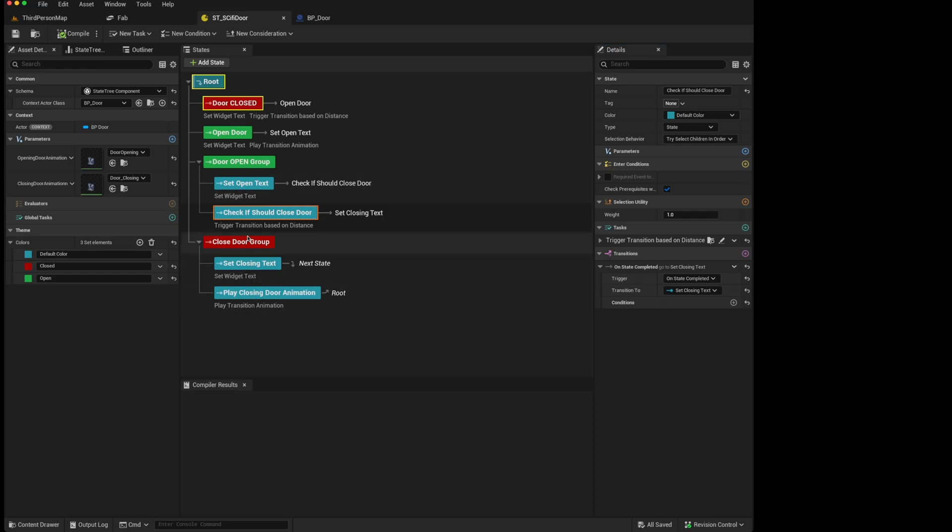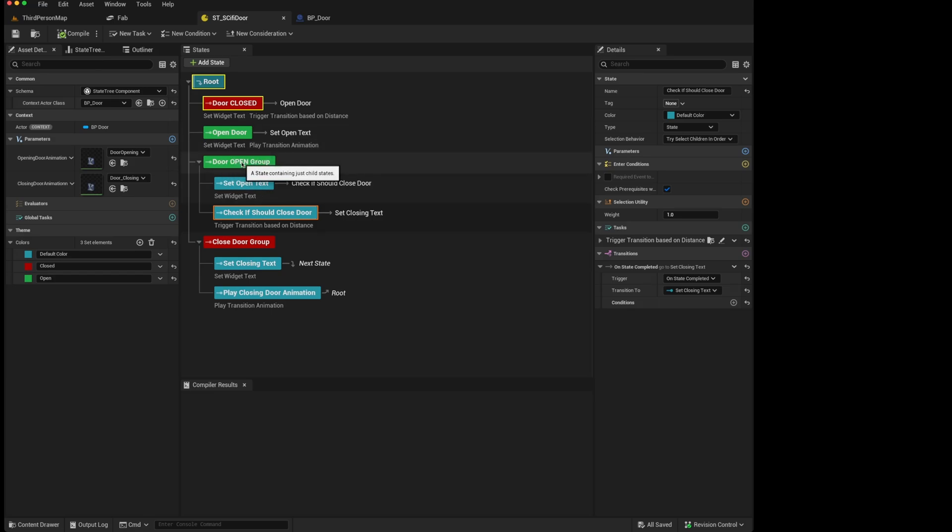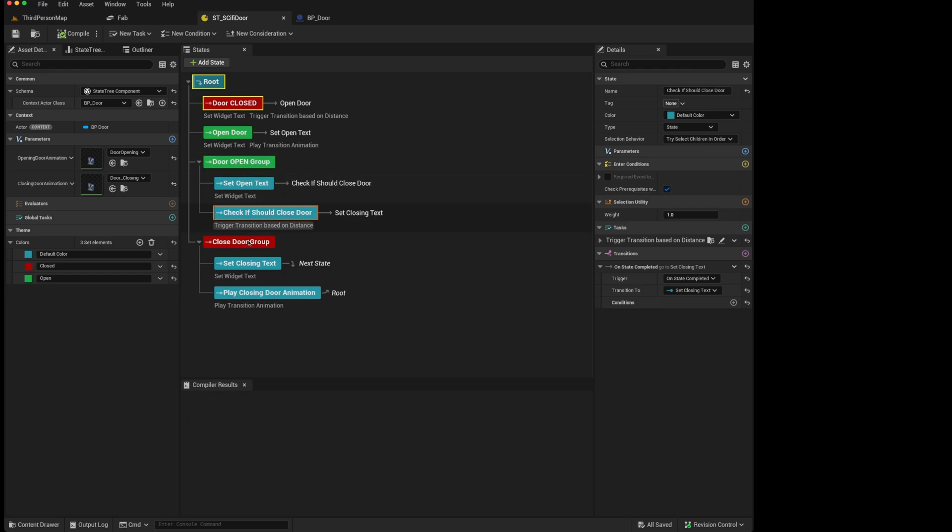I would not be surprised if in future state tree updates, the ability to transition to a group is disabled, as it is more for structure and organization instead of being part of the functional aspect of the tree.